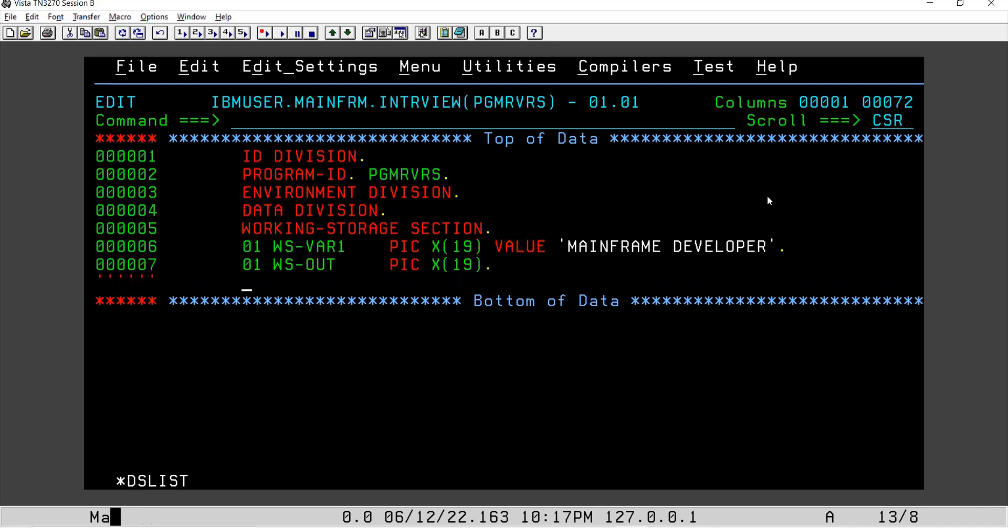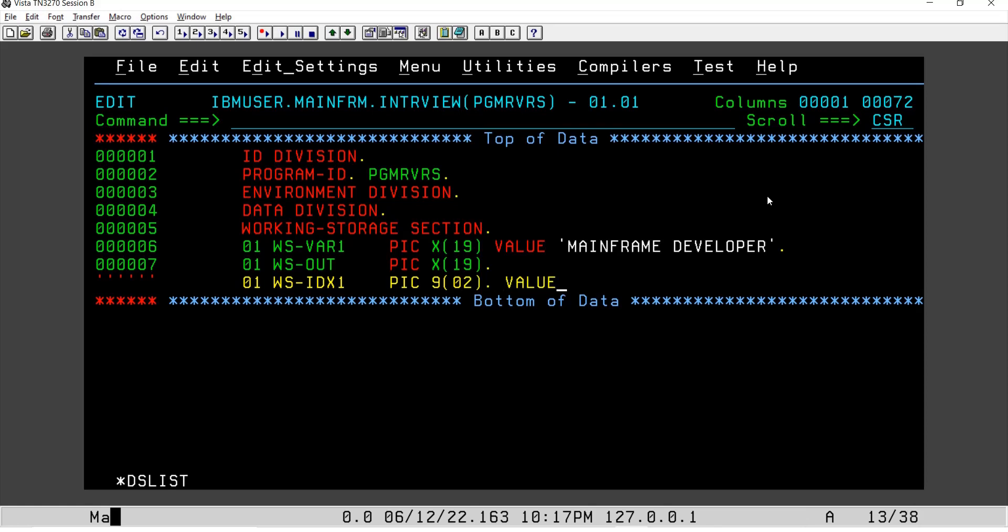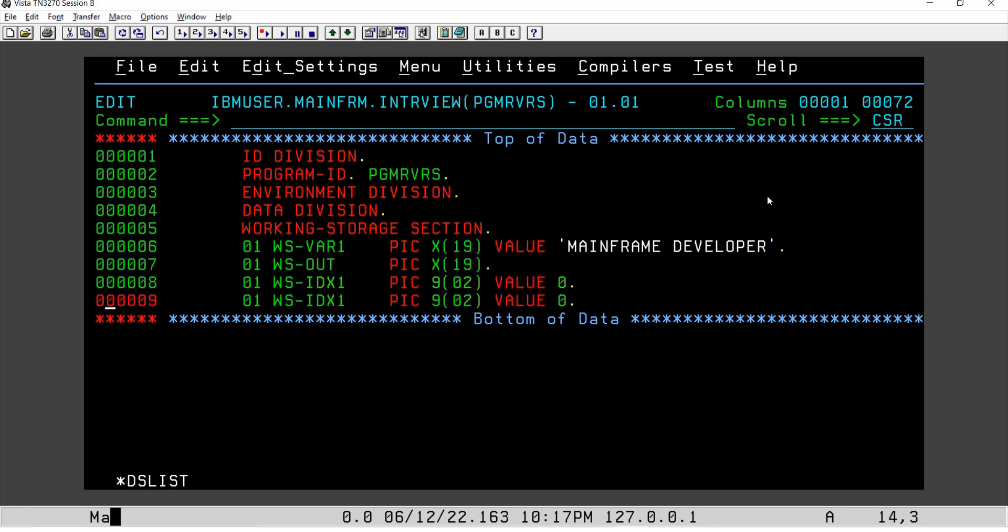I will use some index values. Let's say index value one, WS-IDX1, picture clause, let's say 9(02). I'll assign value as zero. I'll remove this, I will repeat it, I'll make it WS-IDX2, and the value is one. I'll tell you why I have assigned it.